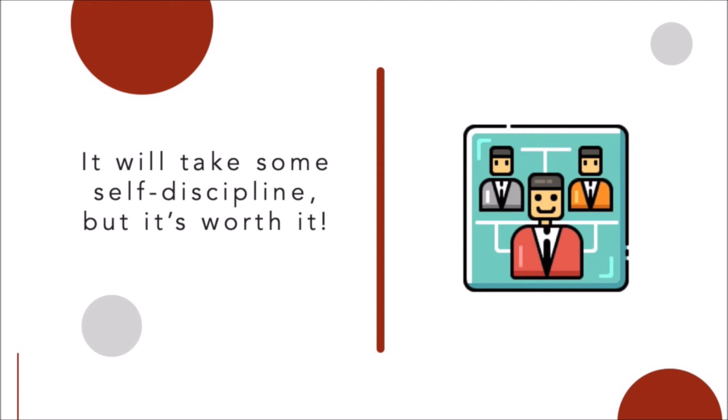When you need to buckle down and work, simply turn off the phone to silent mode, or better yet, turn it off altogether. As for the rest of the world, let them leave a message.